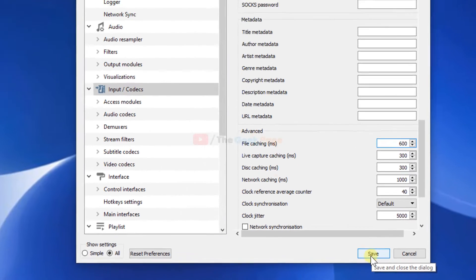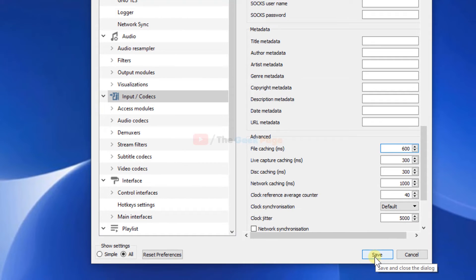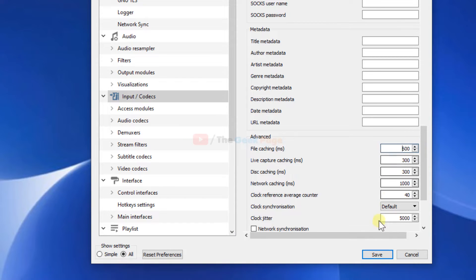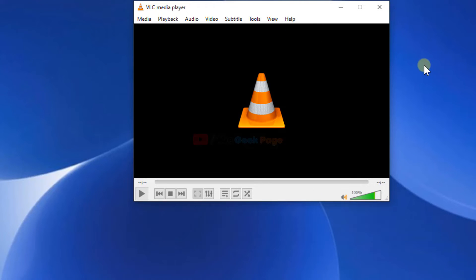If it doesn't work, come again and change the value to 1000. Initially I'm going to set it to 600 and click Save. Try again to see if your problem gets solved or not.